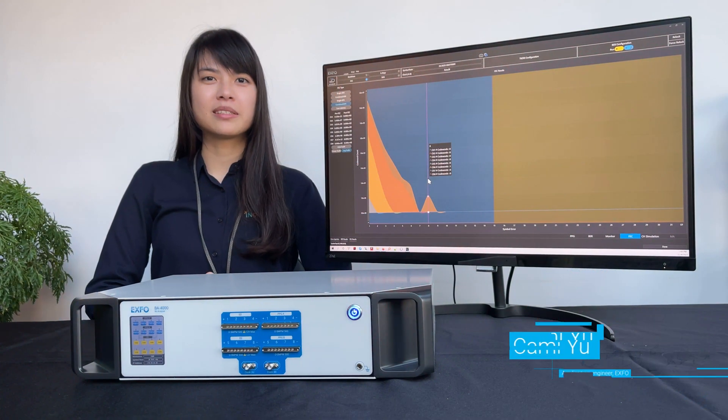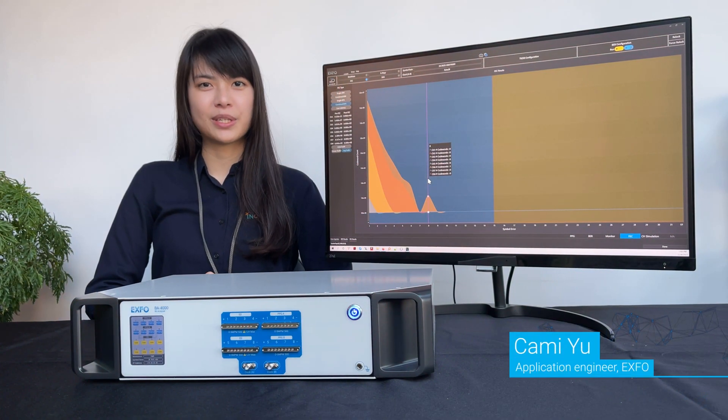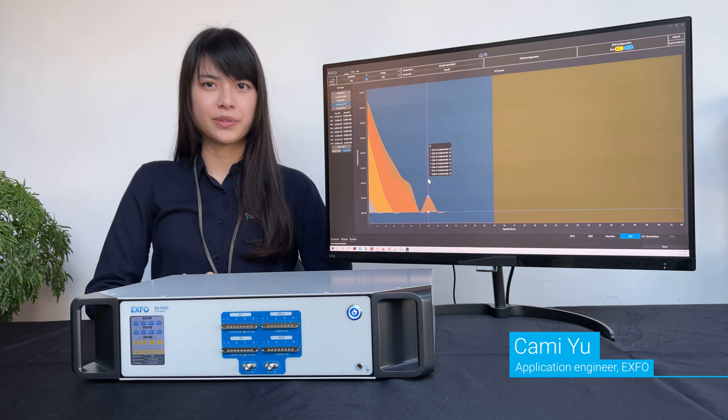Hi, and welcome to this demo of our high-speed testing solution. I'm Kami, Application Engineer at EXFO.